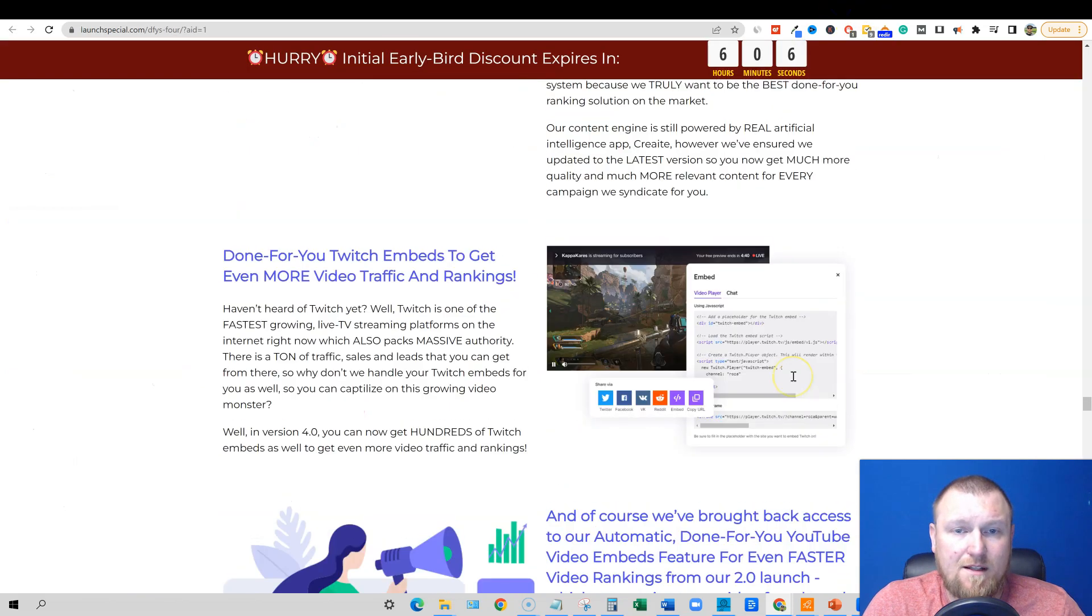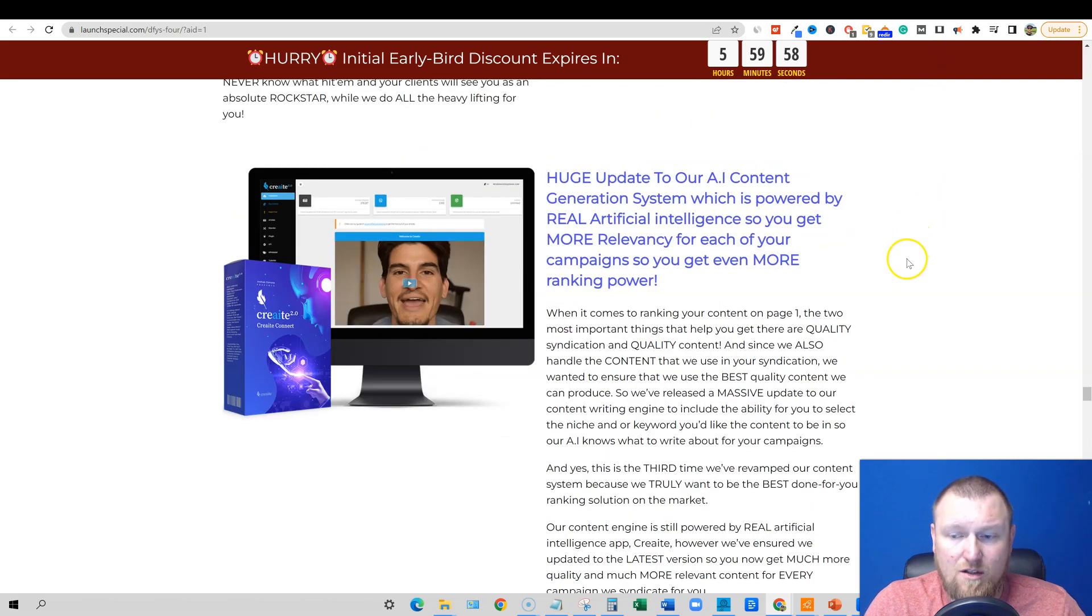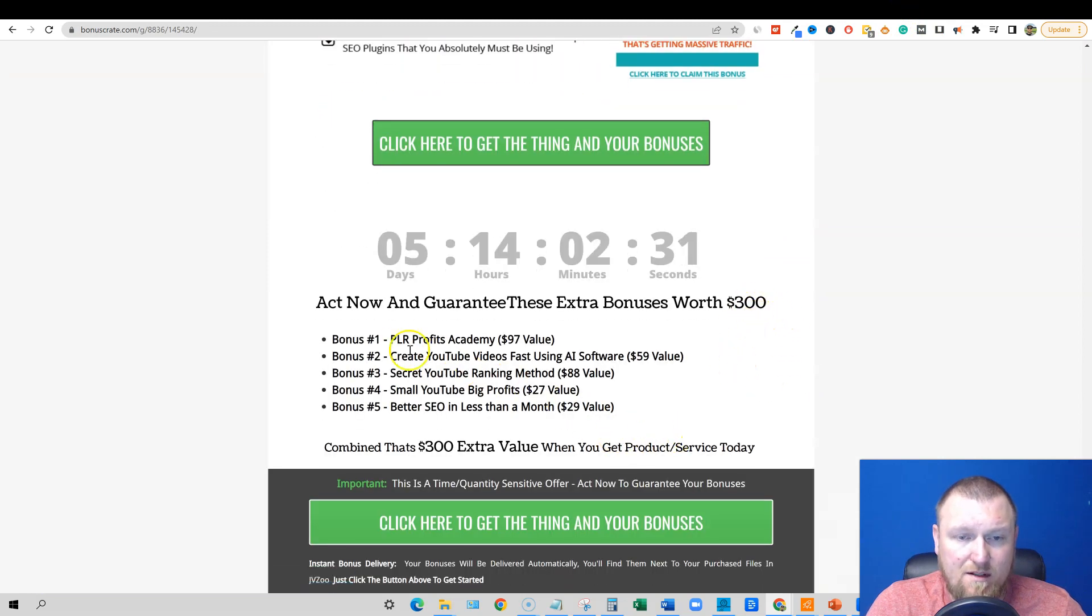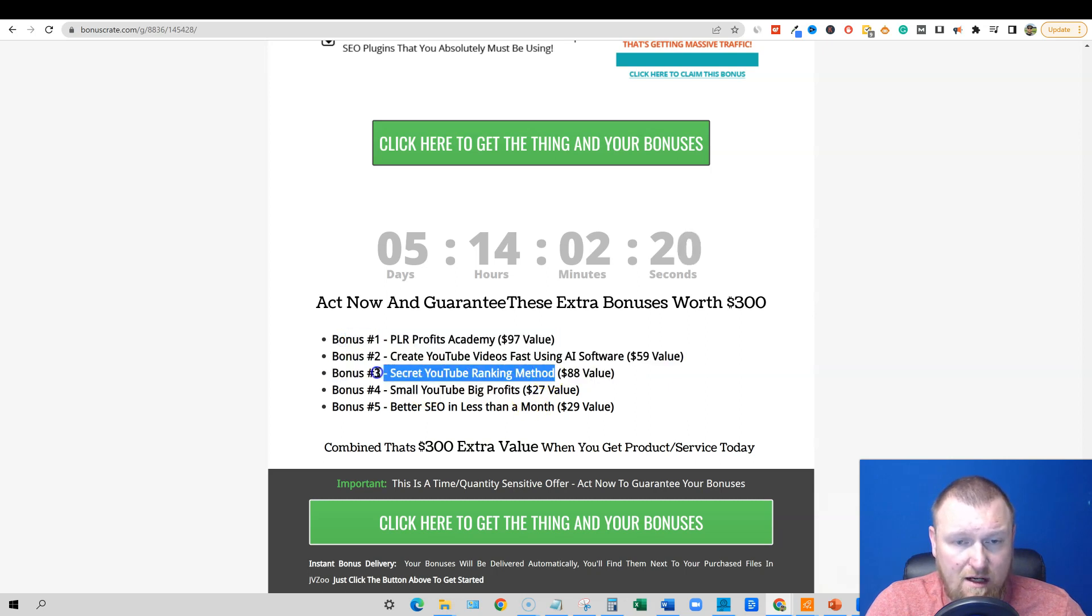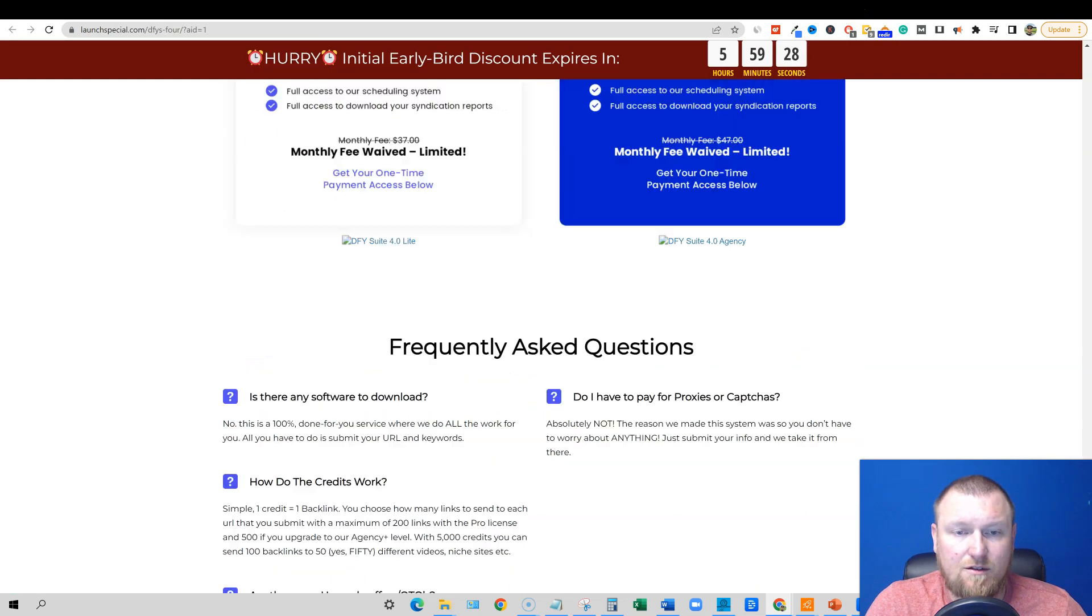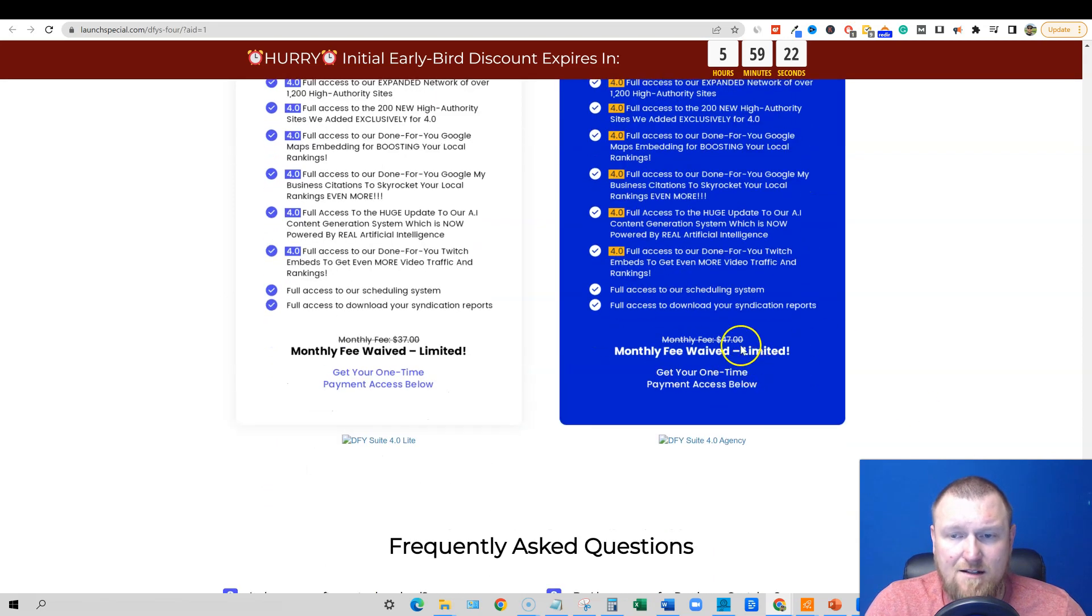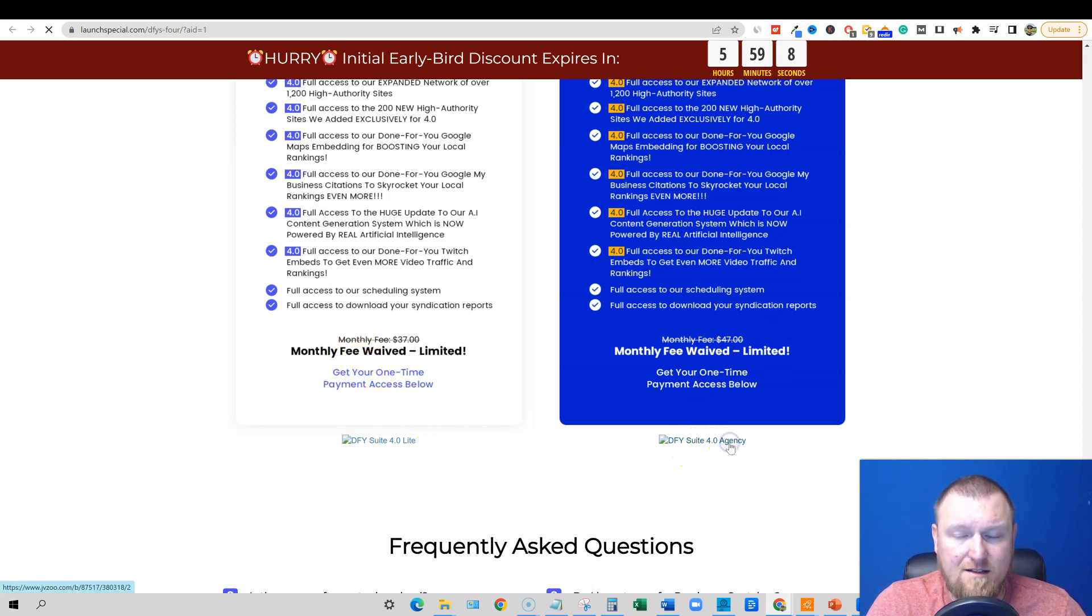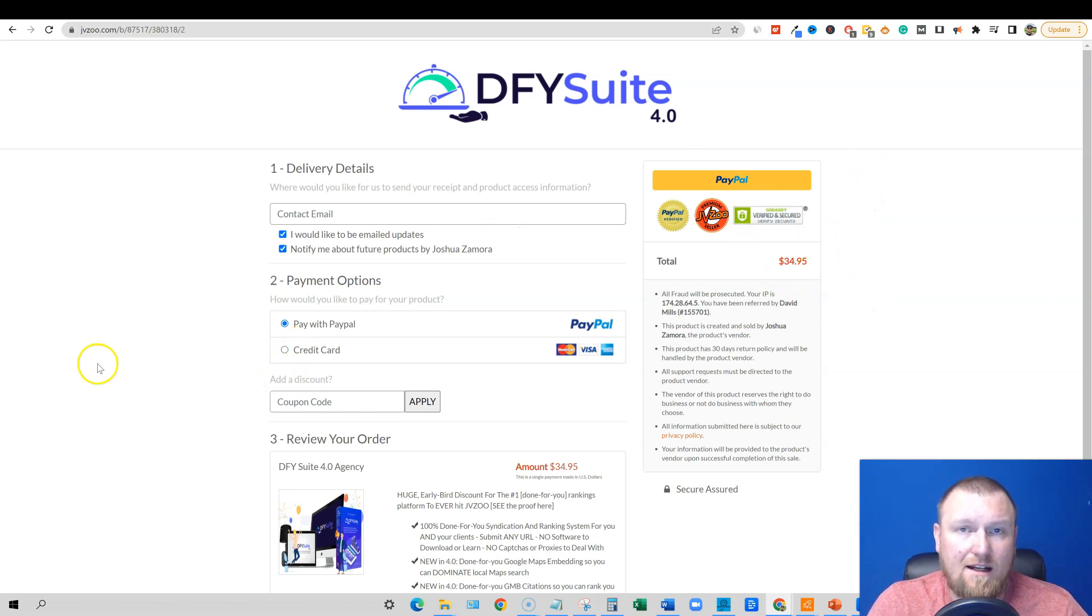If you want to go and pick up this software that just launched today by Joshua Zamora, it is going to be one of the biggest launches of the year on JV Zoo. That's why I wanted to get this out to you guys. If you want to go and pick up my very unique bonuses, my $300 worth of bonuses, PLR Profits Academy, Create YouTube Videos Fast Using AI Software, Secret YouTube Video Ranking Methods, Small YouTube Video, so three courses right here and then another very unique video training from me right here and then this Better SEO in Less Than a Month book, get all that just by just for clicking right here. And just one final thing is Done For You Suite Light and the Agency. Obviously the agency is going for $47 and the Light is going for $37. So I would recommend getting the agency. I'm going to click on here and you're getting it for $34.95 if you pick this up, I believe in the first 24 hours. So now's the time, go pick it up. Thanks for watching, see you in the next video.